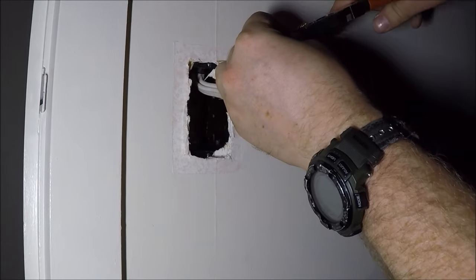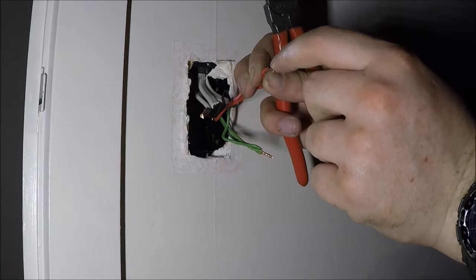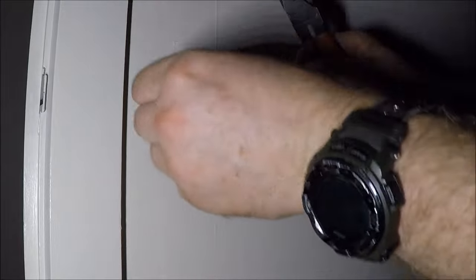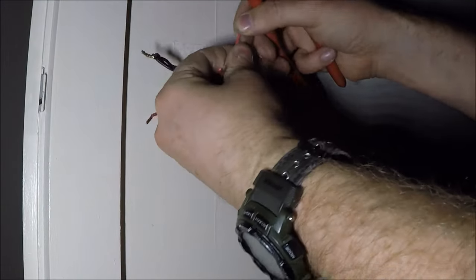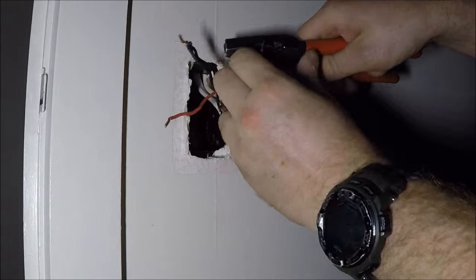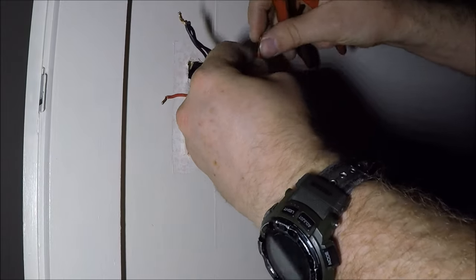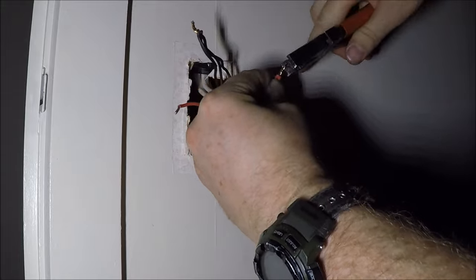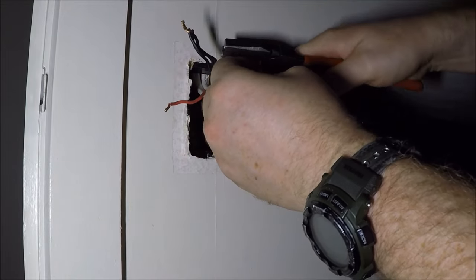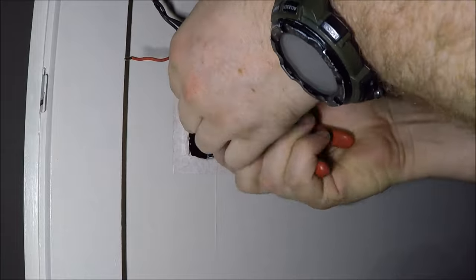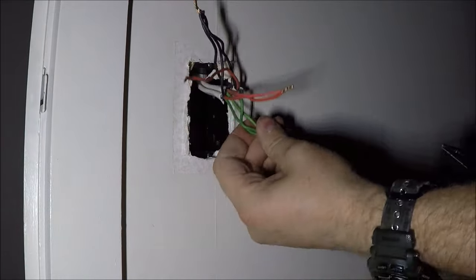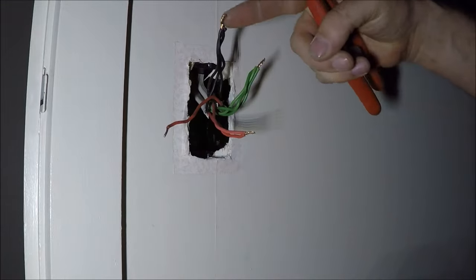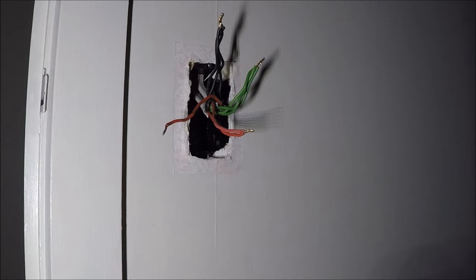The neutrals are fine the way they are. That single one going to the light is perfectly fine. But these, the feeds here need re-terminating, same as before. Stripping them off a bit, twist them up a bit, make it tidy. And then you're ready to put your connectors back on there, the earths and the neutrals. Now I've got to find where I put the bloody things. Write it down in the comments if you know where I put them, because I've bloody lost the bastards.